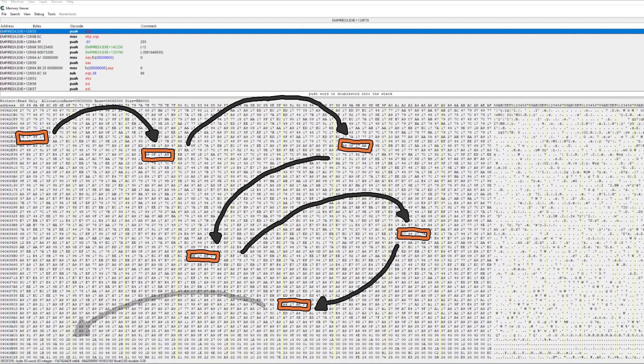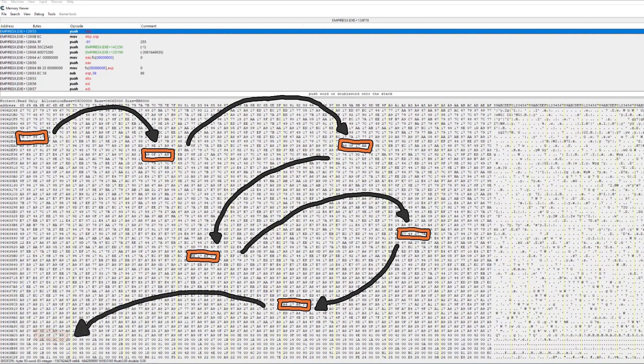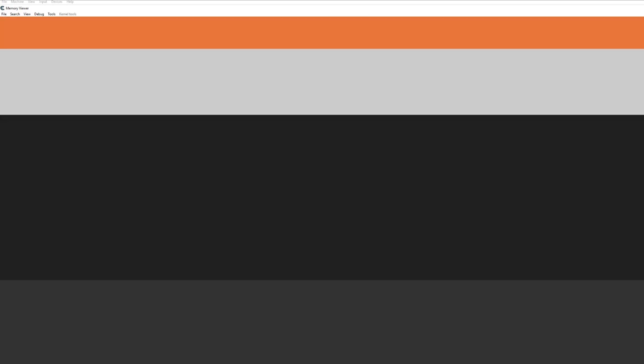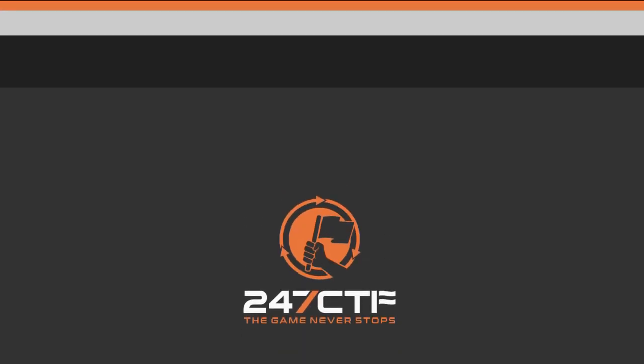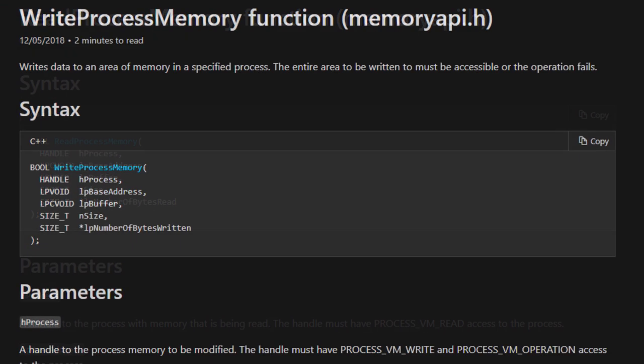Last time we got our hands dirty writing the trainer, some people weren't happy with us using the Windows functions readProcessMemory and writeProcessMemory. These functions still work and are effective at solving our problem,